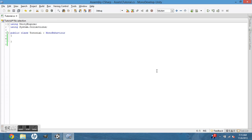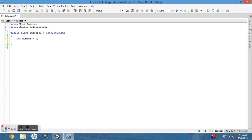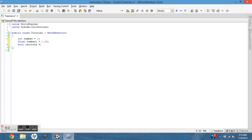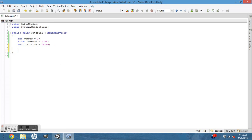Variables: to make an integer it would be int number = 1, that's it. Make a float: float number_one = 1.0f. Boolean: is_it_true = false.